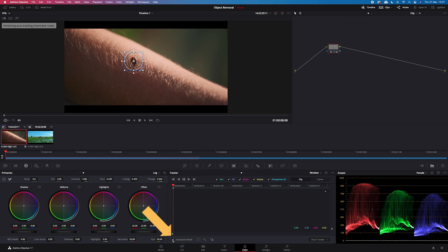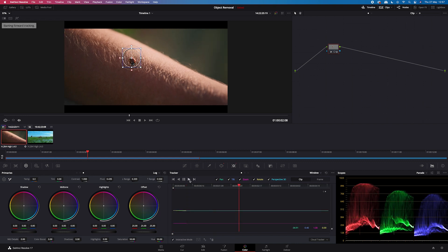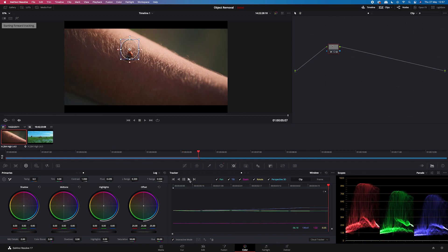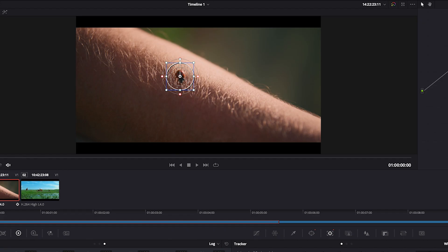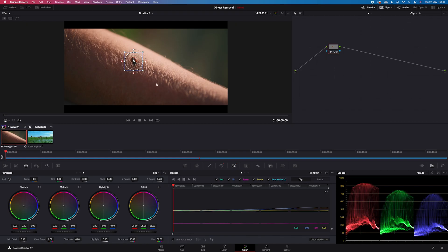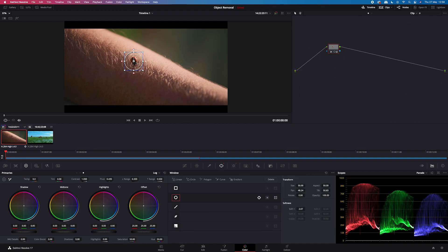I will enable interactive mode and I will track it forwards. Now we have to move our mask next to the object. I'll go back to my power windows and I will move my power window here.